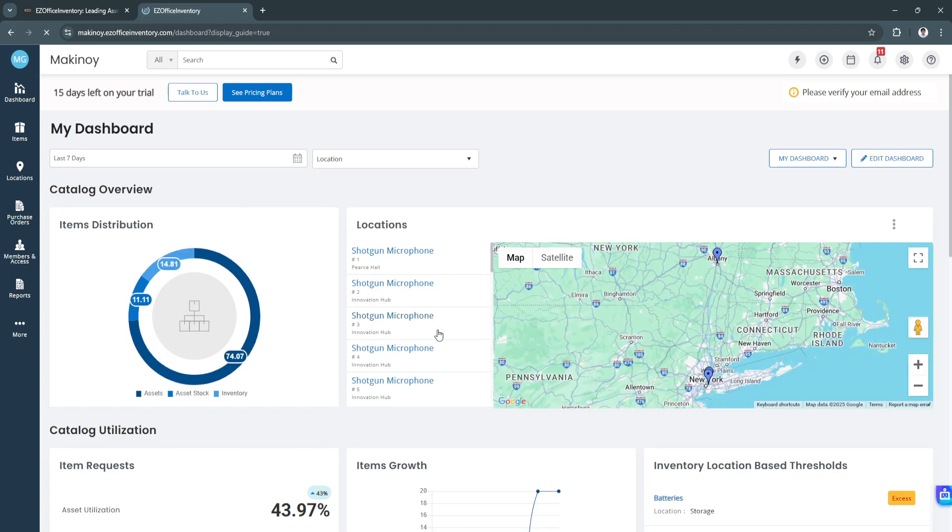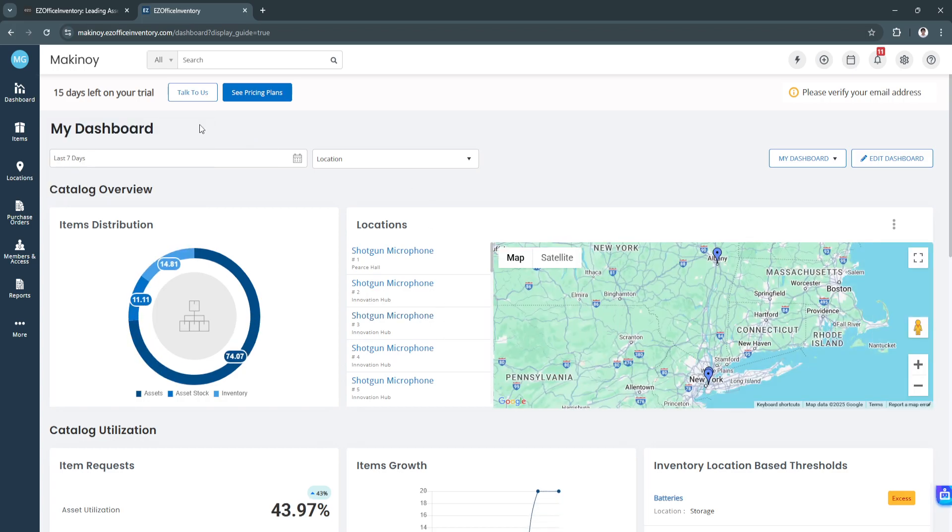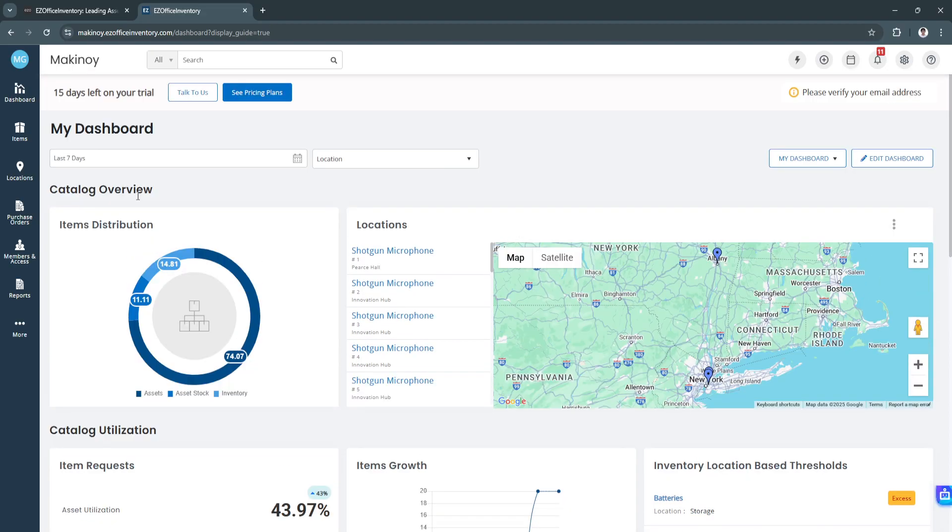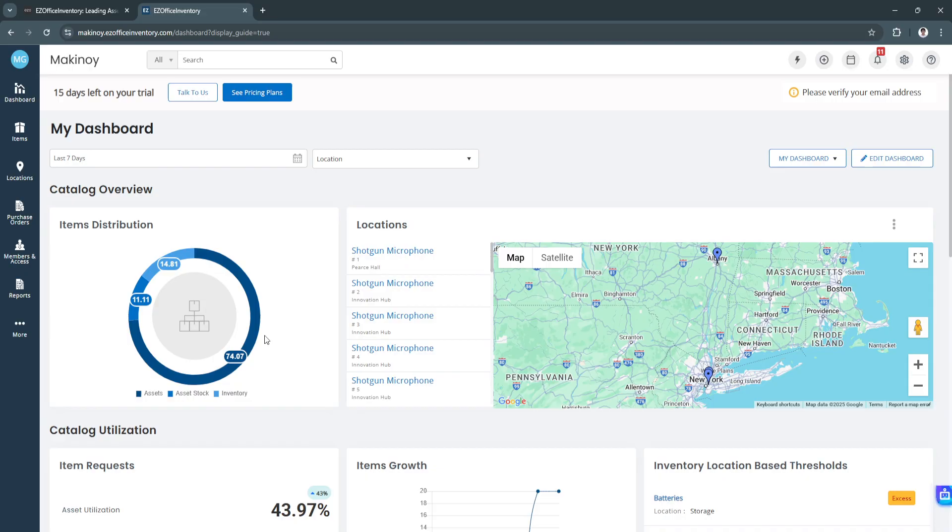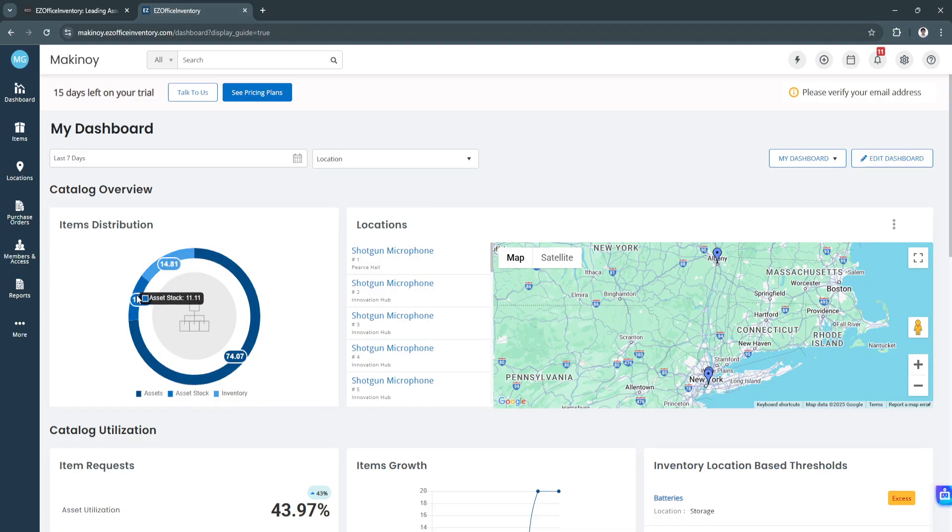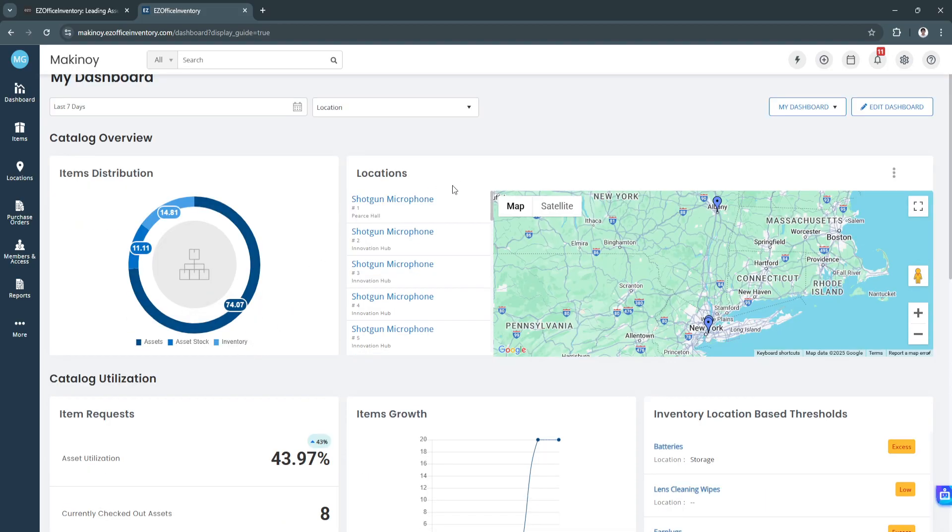This is how our dashboard will look like. We have the catalog overview right here. We can see the items distribution. These are just sample figures. We have the inventory, asset stock, and our assets. You can also see our locations right here. Again, these are also sample data.